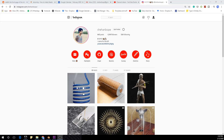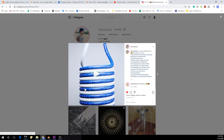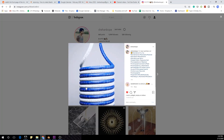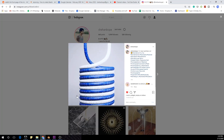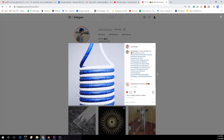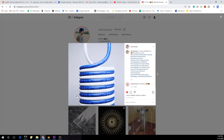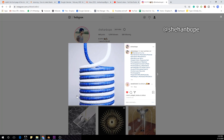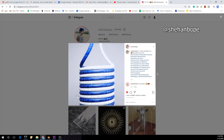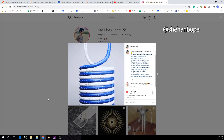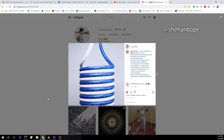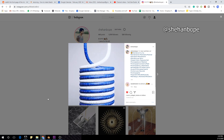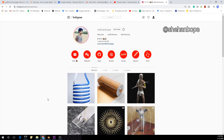Hey guys, I'm Shayan from Skylar Studios. Today's tutorial is going to be this scene. If you have a basic idea about modeling and curves in Blender, you guys can follow along, so let's start our scene.